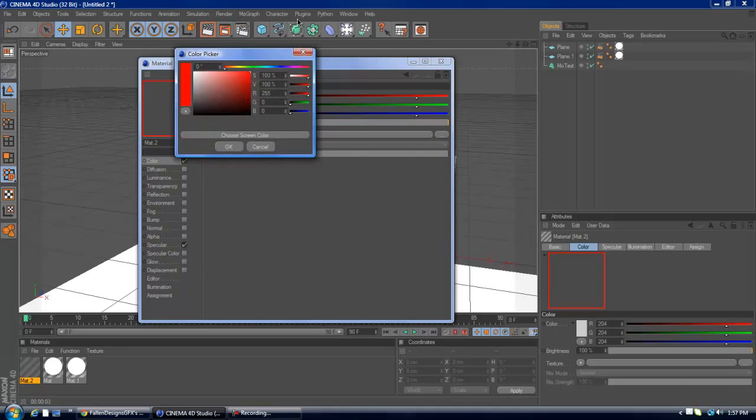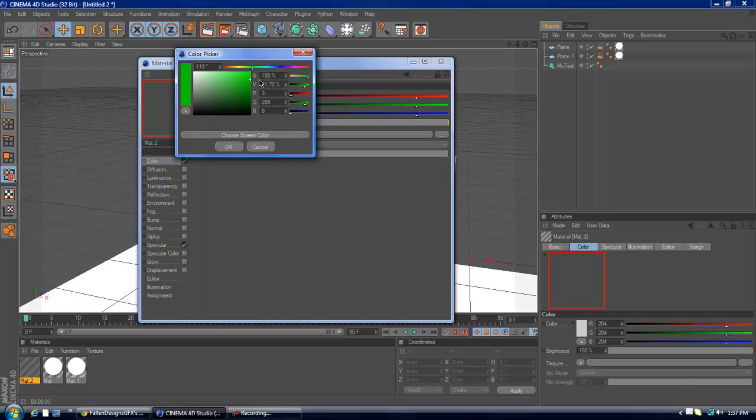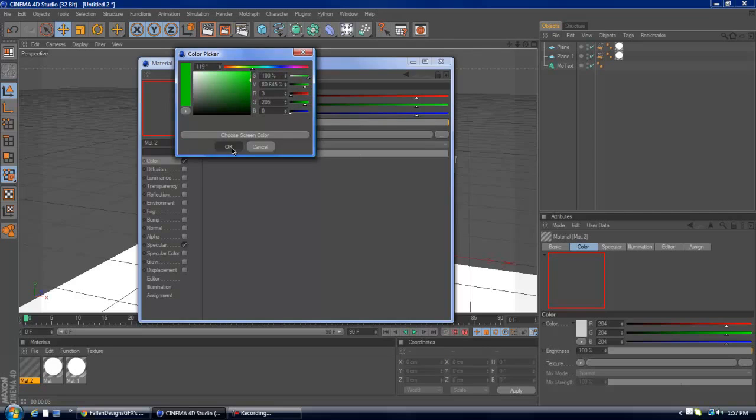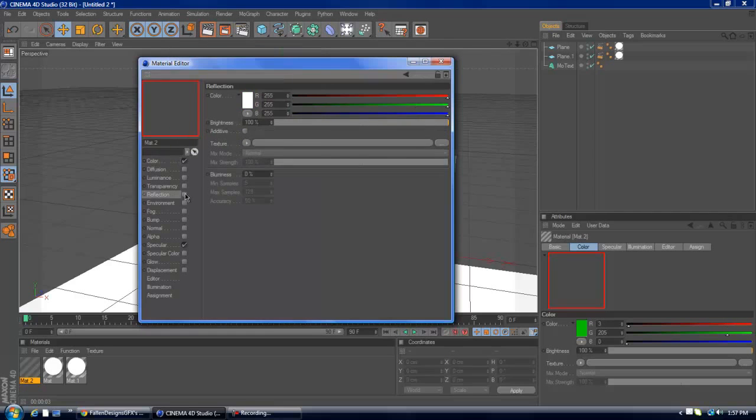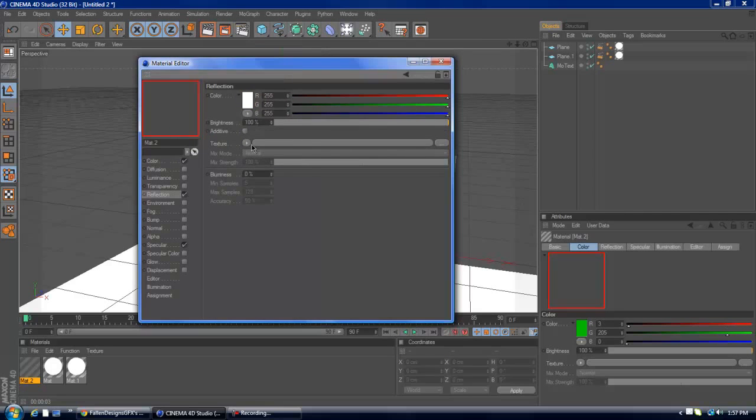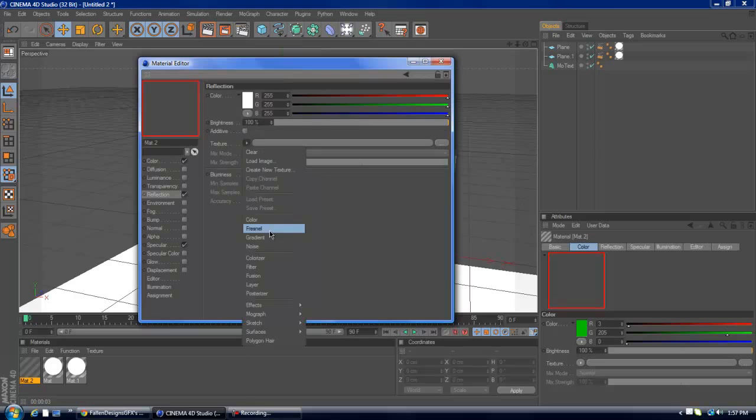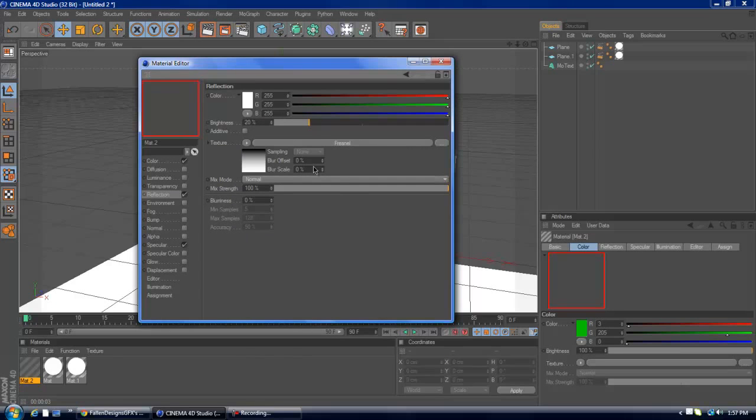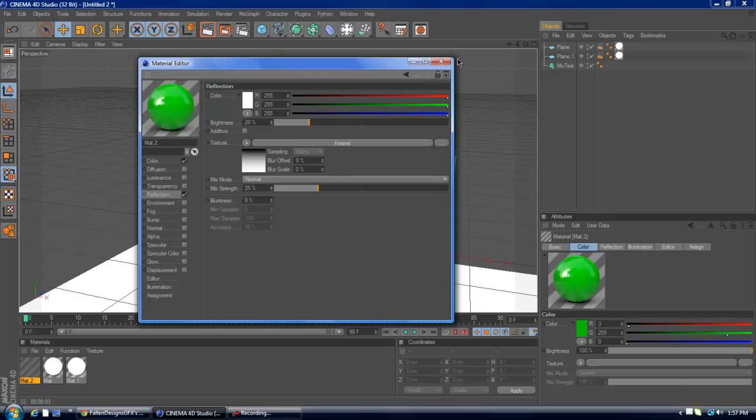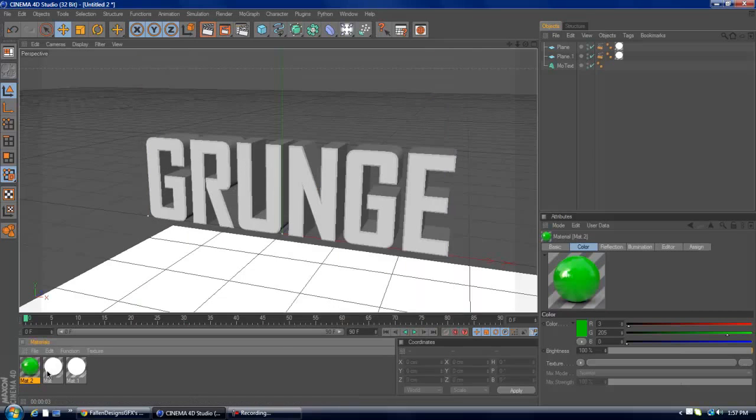You want to first make your basic text color, what you want the text to be. So I'll just pick kind of like a darkish green. Add a reflection, not that much though, just about 25%.